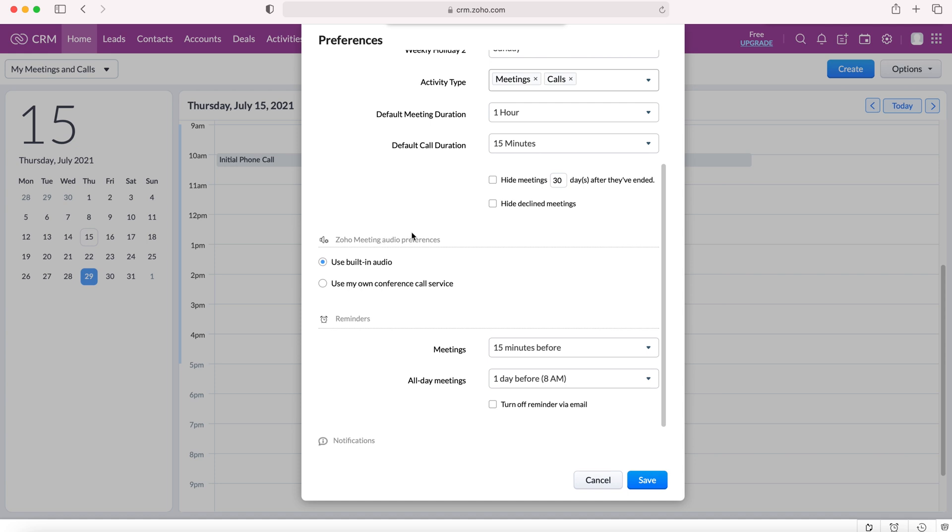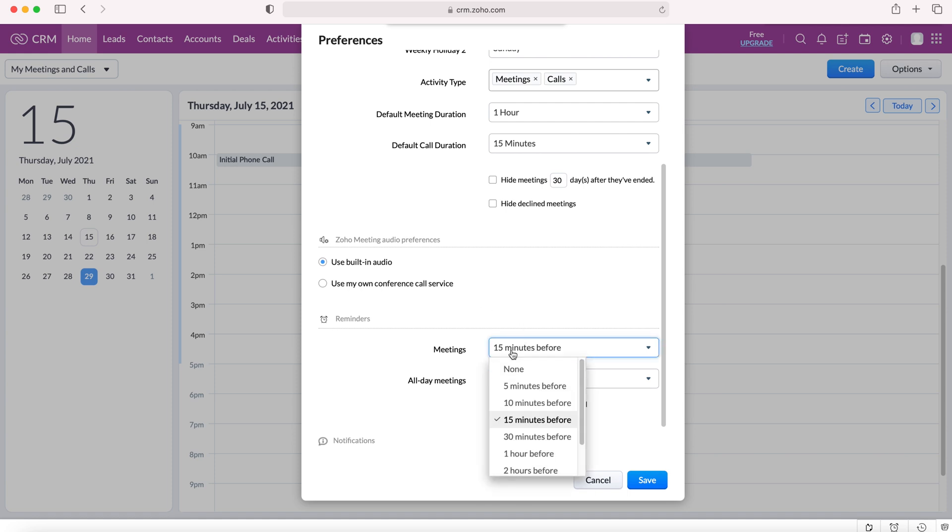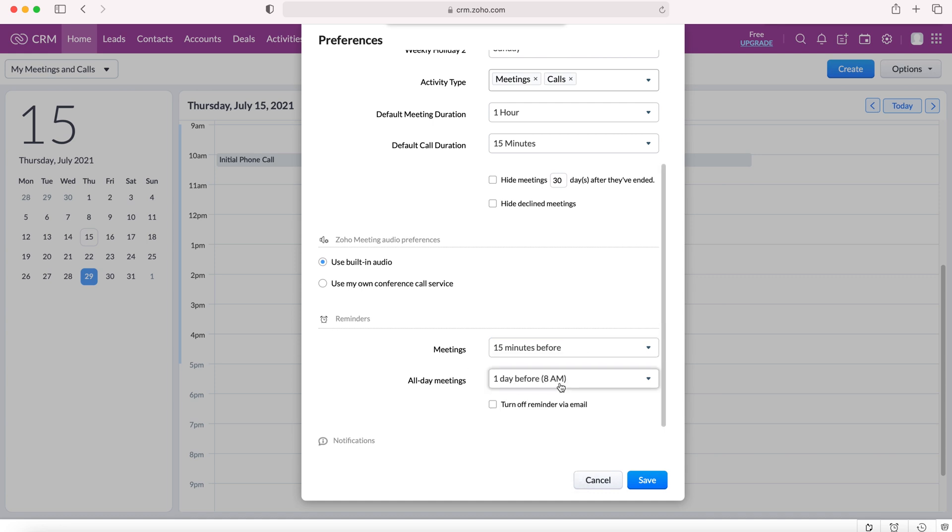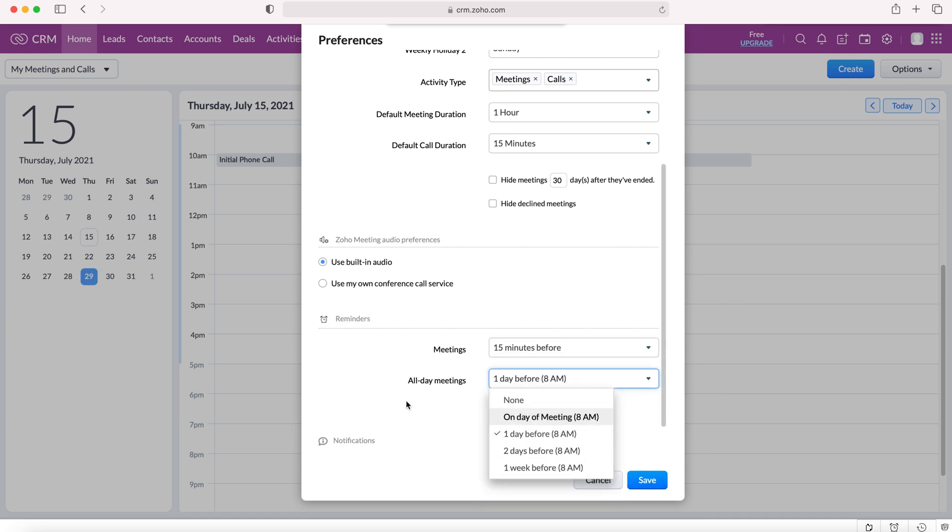We've also got Zoho meeting audio preferences which you can change. Reminders for any event, which we'll set 15 minutes before, or you can change that as you wish. And then all day meetings again, you can change those.